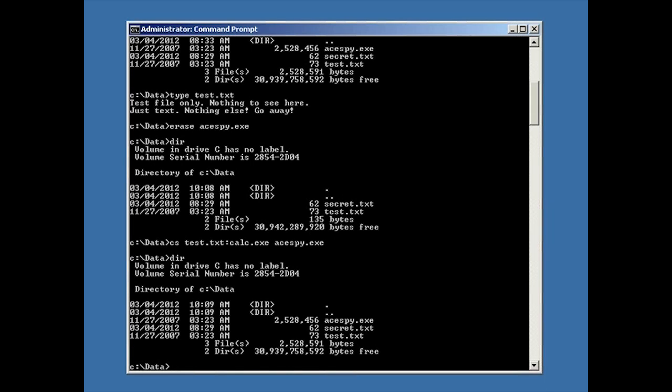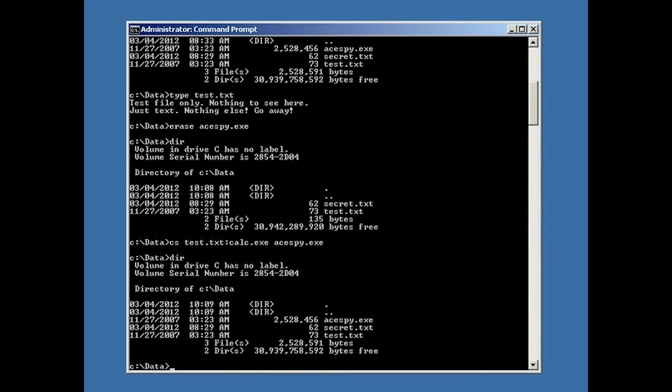That's all there is to hiding files with file streams in NTFS. NTFS is the most common file system out there — it's been the default in Windows for quite a while. This is just regular old Windows 7; virtually any version of Windows since Windows 2000 will work as long as the hard drive is NTFS.